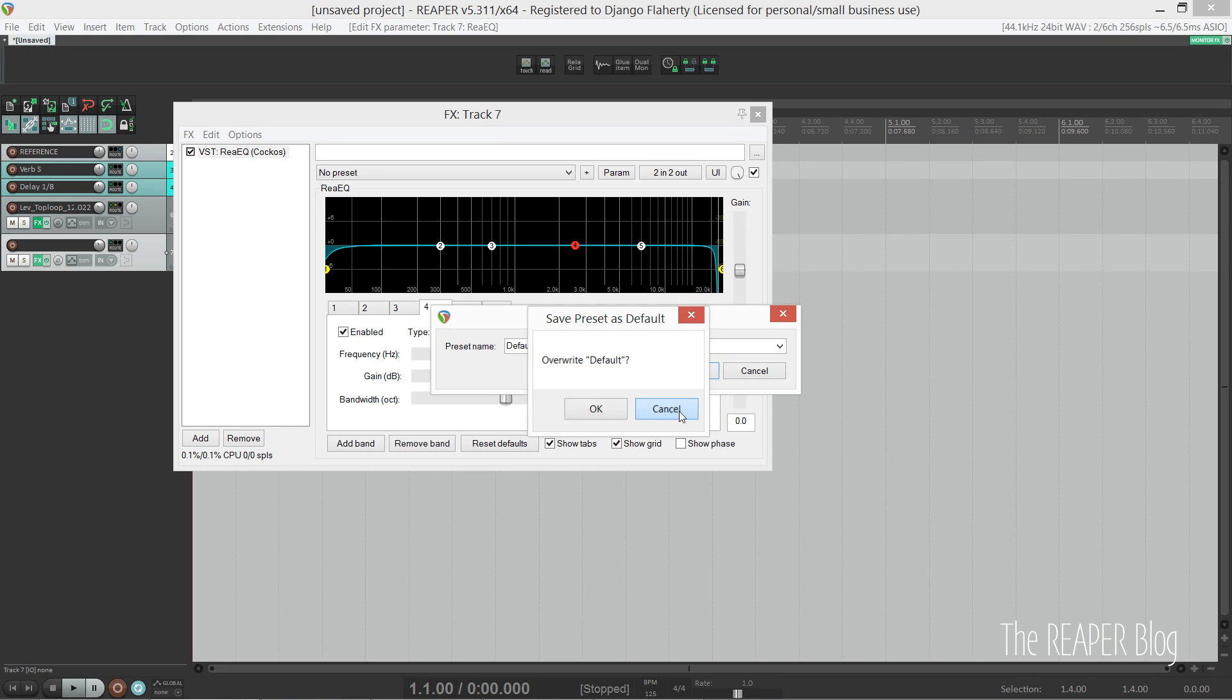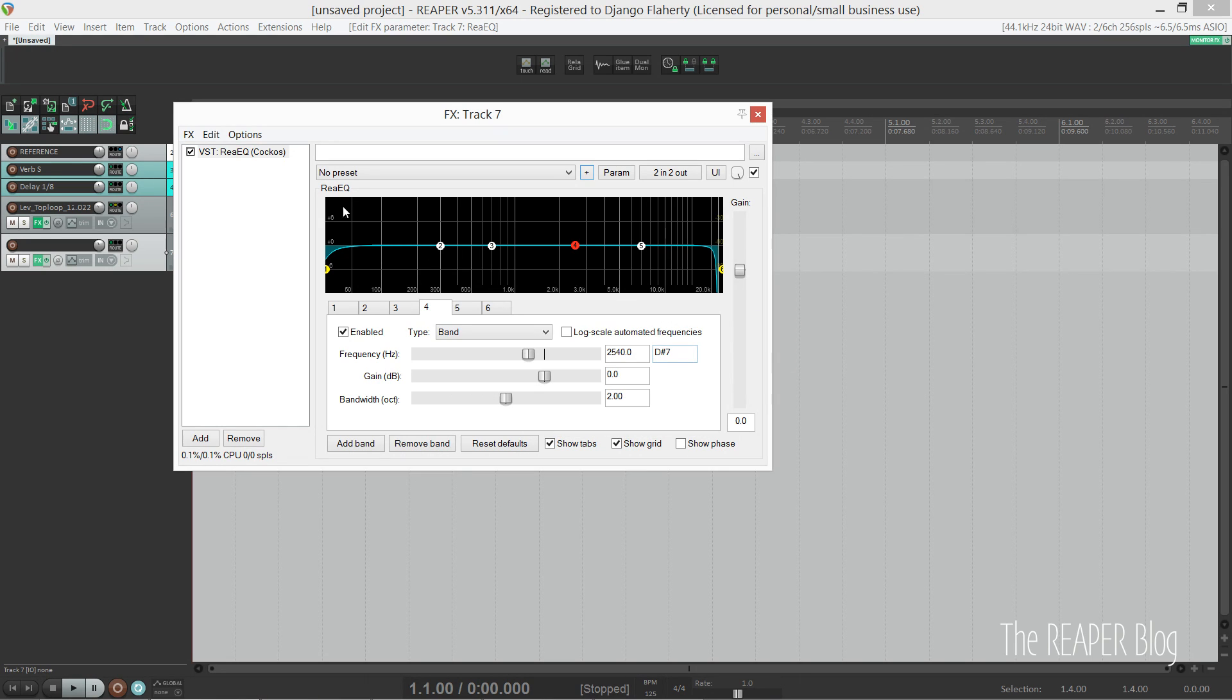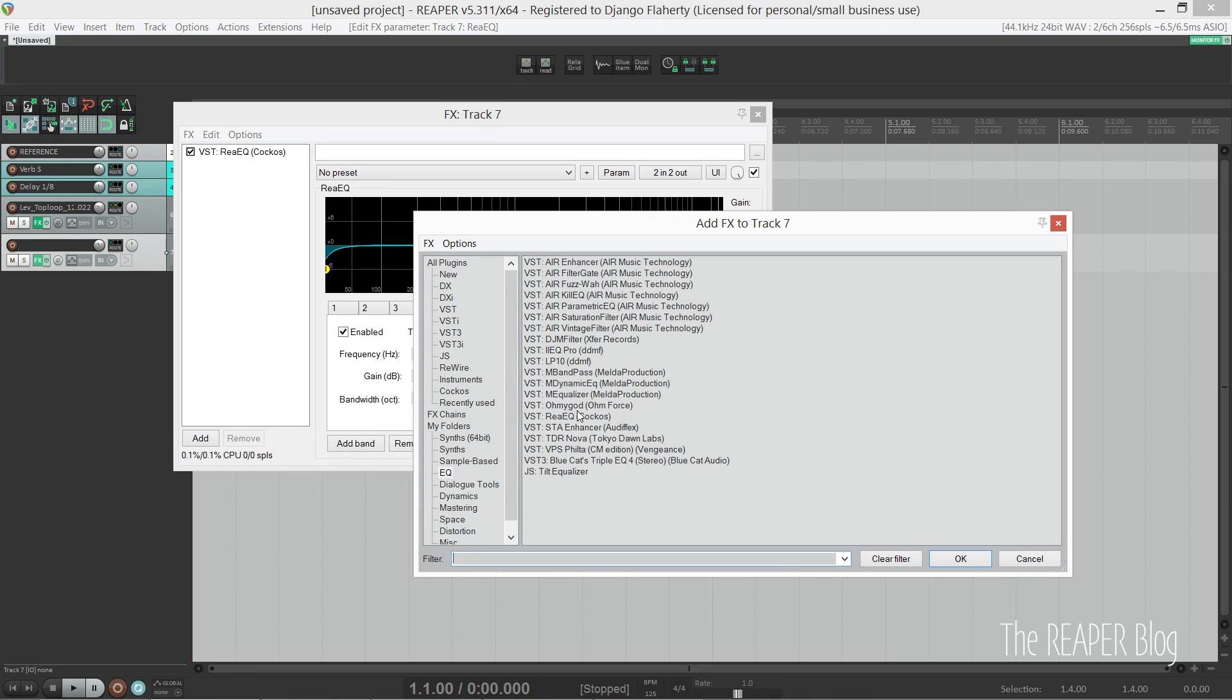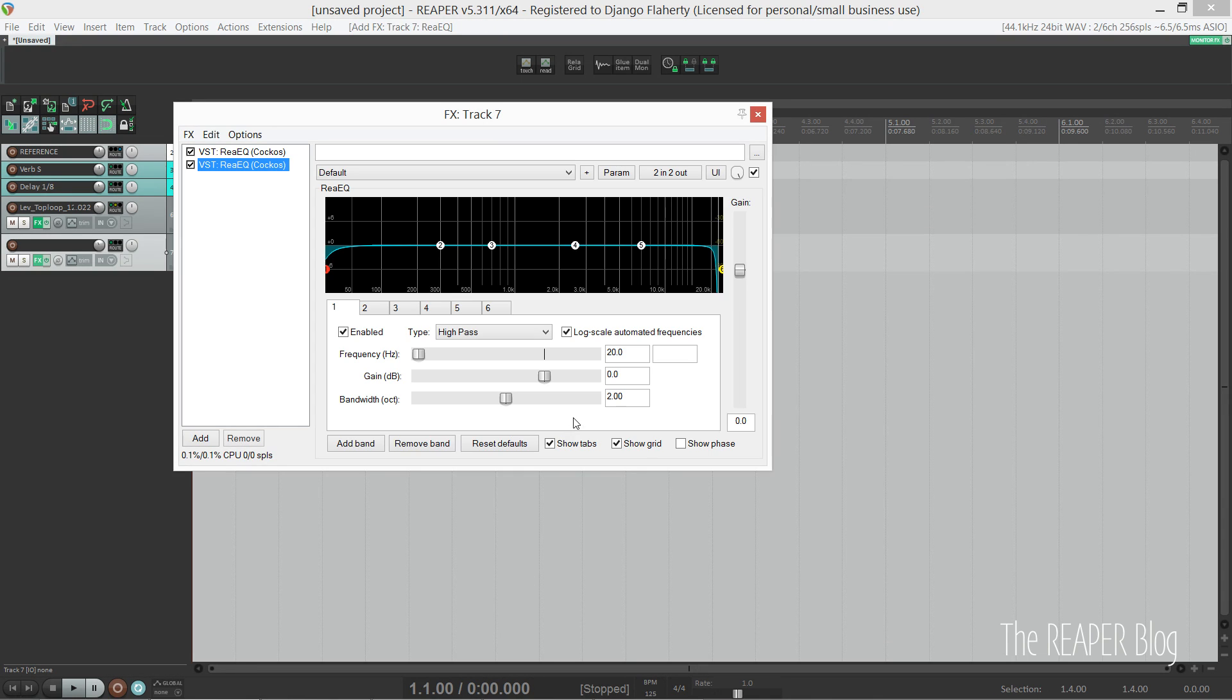Then in the drop-down I select the patch called 'default' and overwrite it. So now the default patch whenever I load the EQ from my effects list will have this configuration. So that's audio tracks.